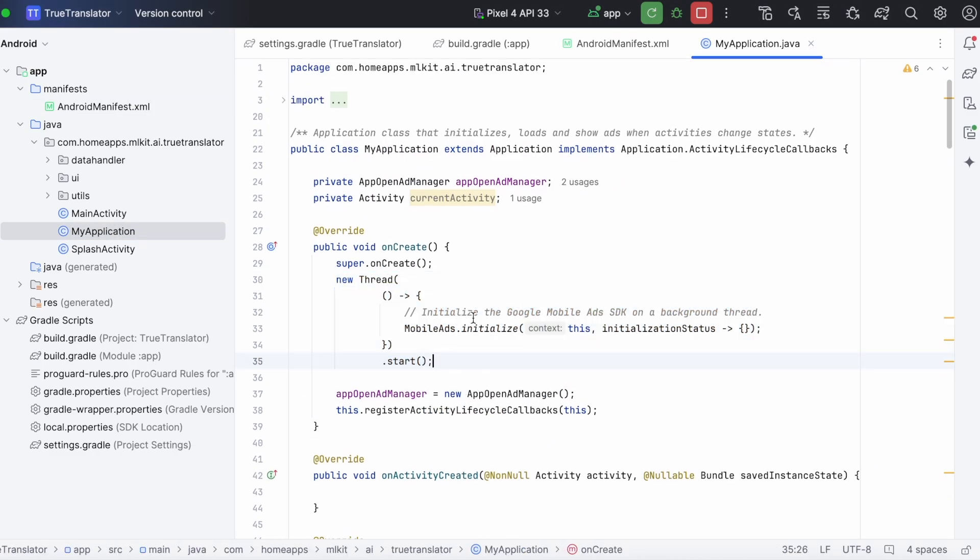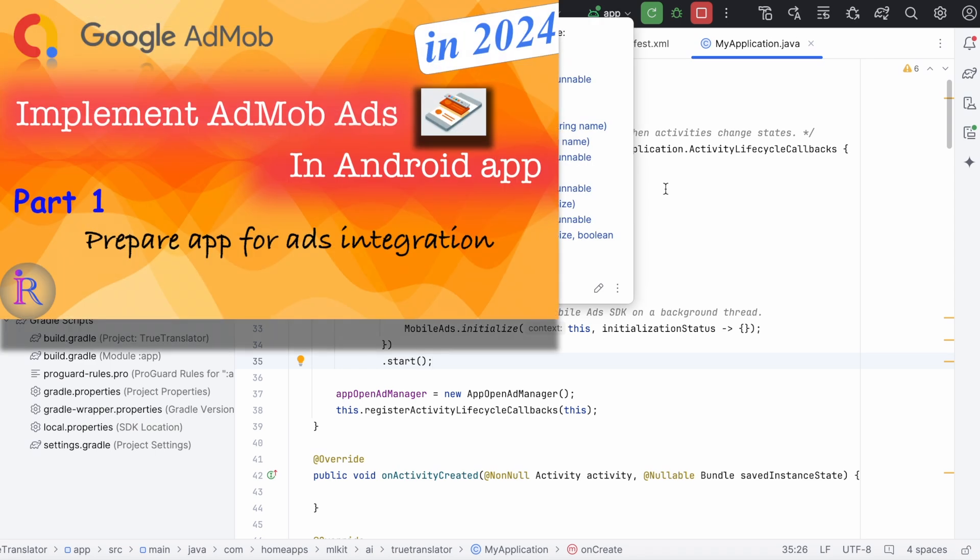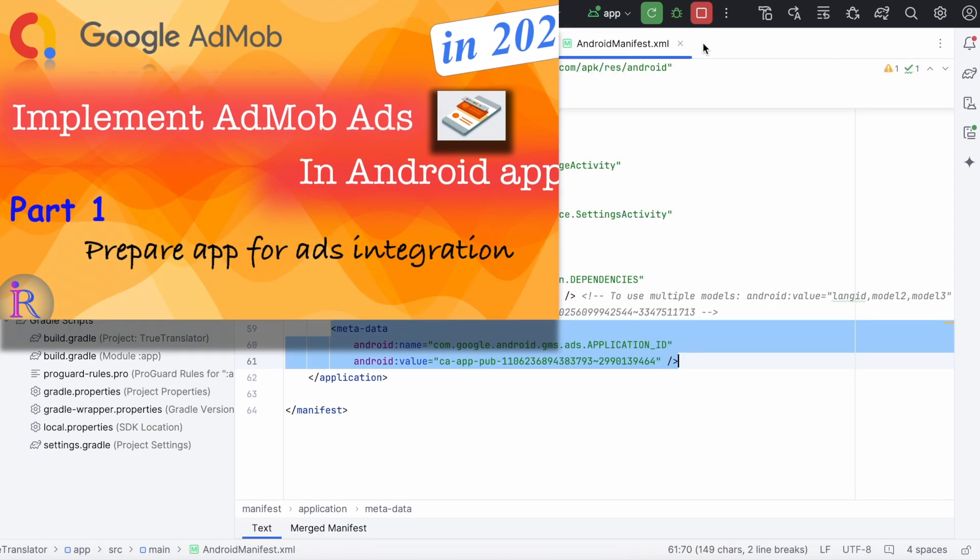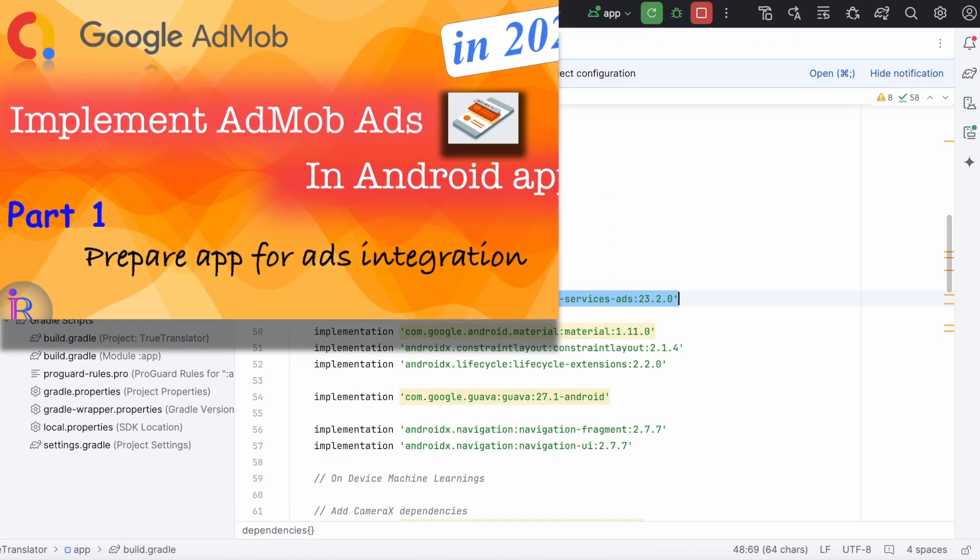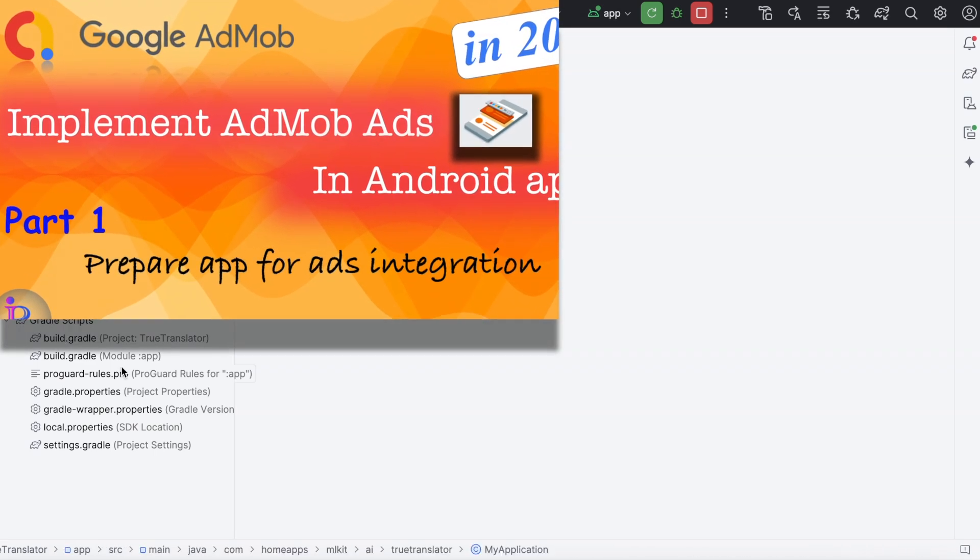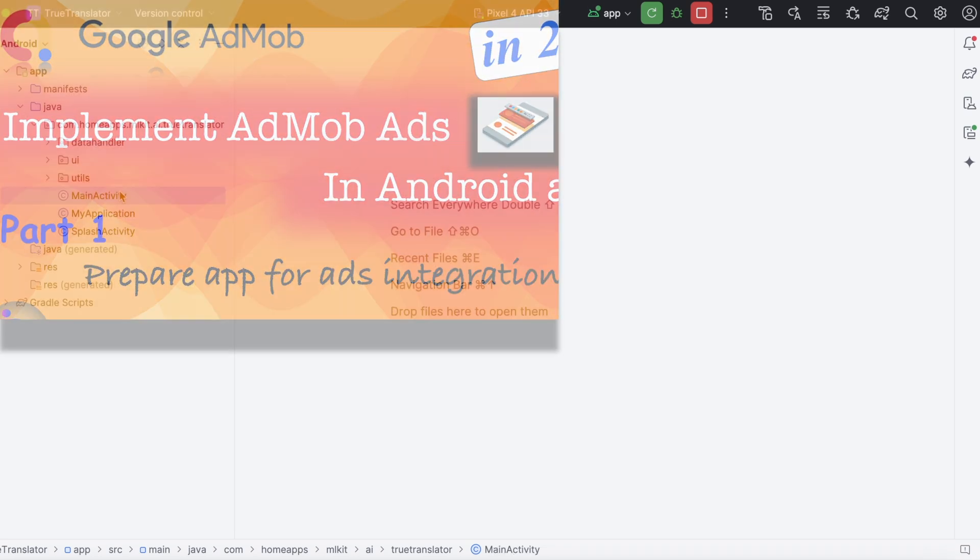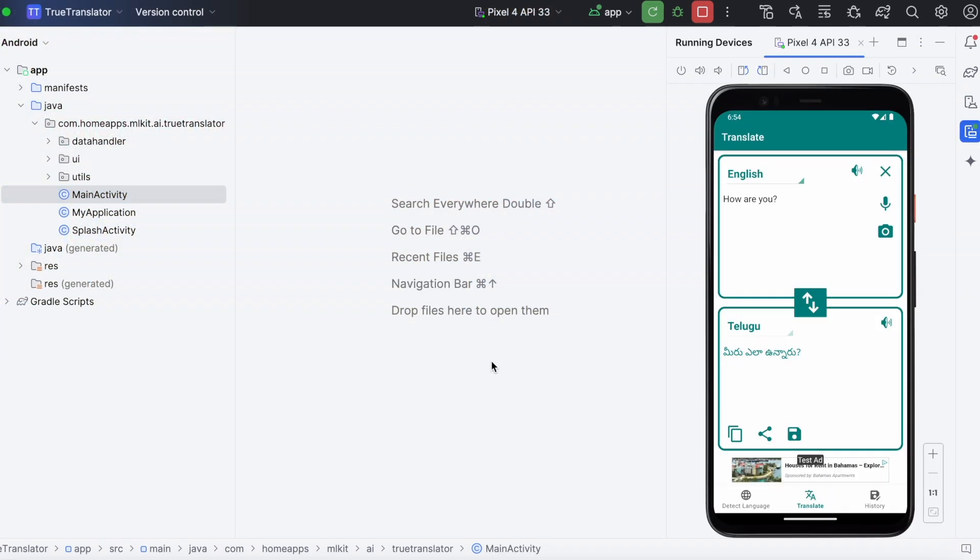If you have any doubt, you can refer to my admob implementation part 1 video. I have explained clearly. So once the configuration is done,